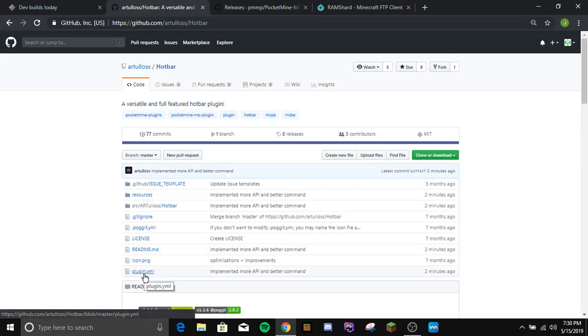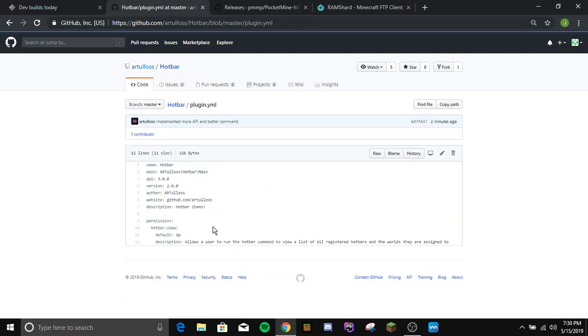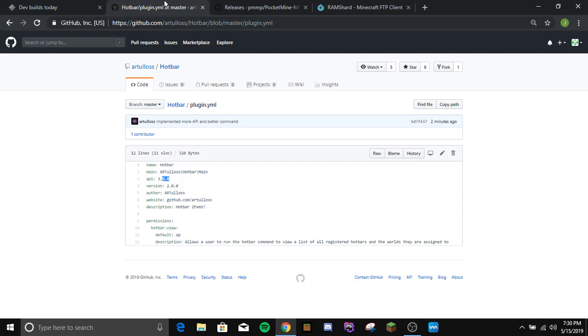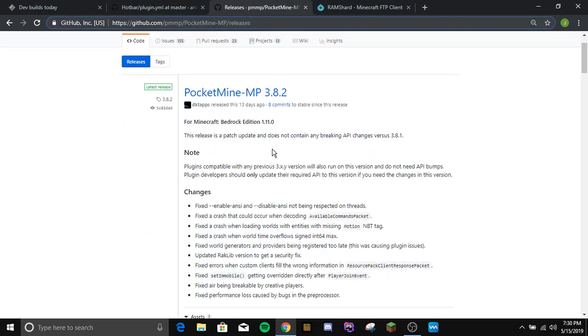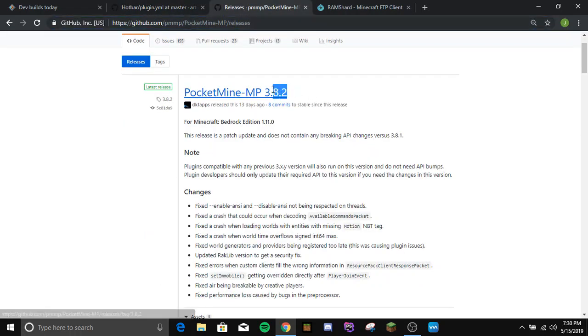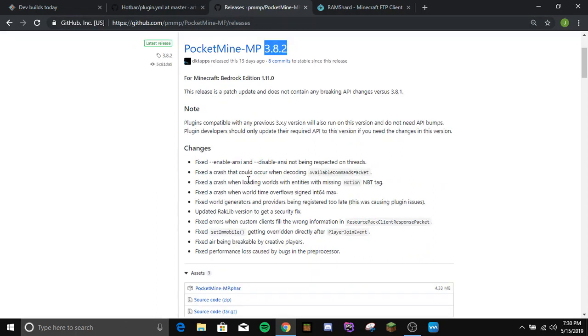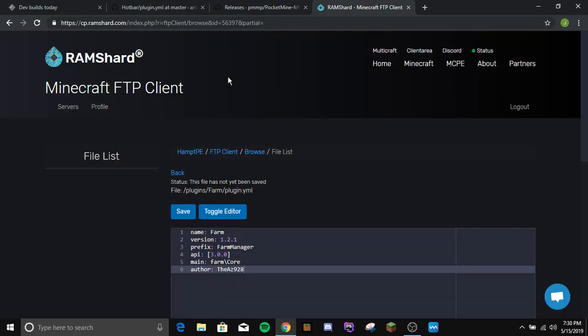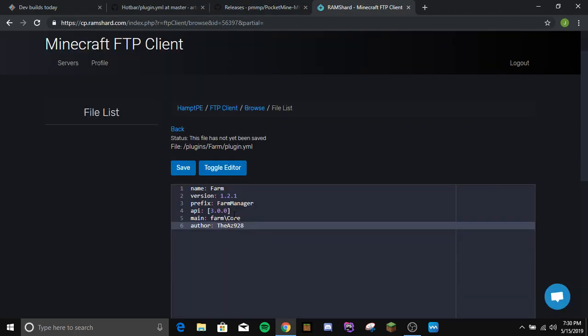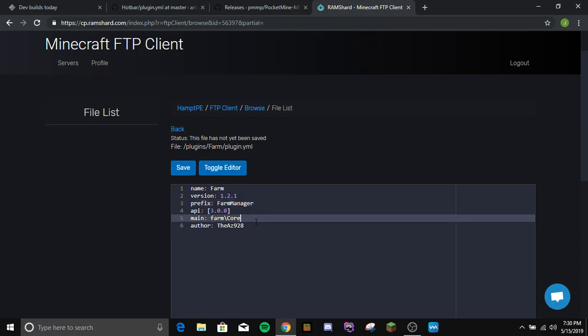This is just an example. Go to your plugin.yml and then you can just edit the API there to the newest API, which would be 3.0.0. This works on anything from 3.0.0 and up. As you can see, I've already updated this one to 3.0.